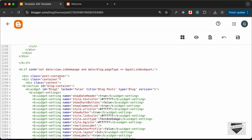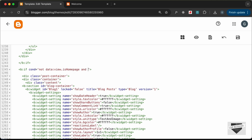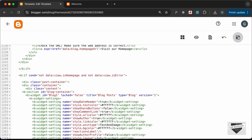We need to change this if condition. Let's remove it and add a new one — let's check that it is not the error page, so let's type data:view.isError. If it's not the error page or not the home page, then we need to display the blog content. Let's save this.